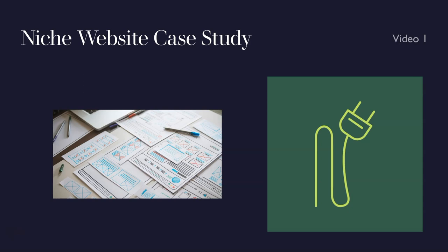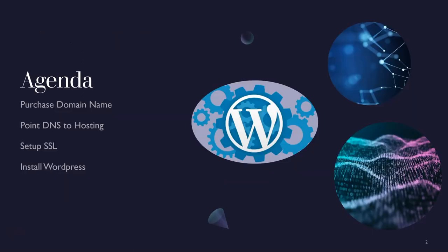So let's jump in real quick. The agenda in this first video is that we're actually going to purchase the domain name. I've already picked out the niche. We're not going to be doing niche research. That's not what this case study is. I have other videos on niche research.